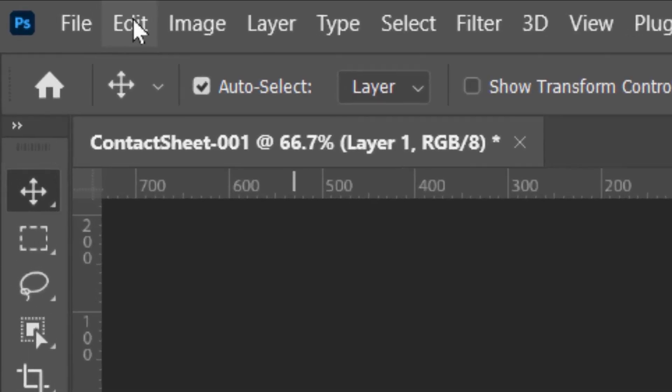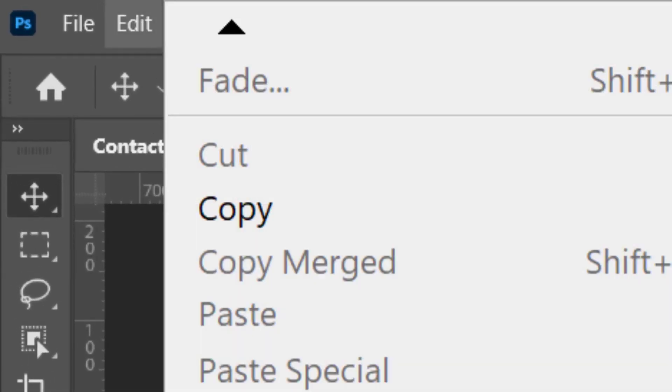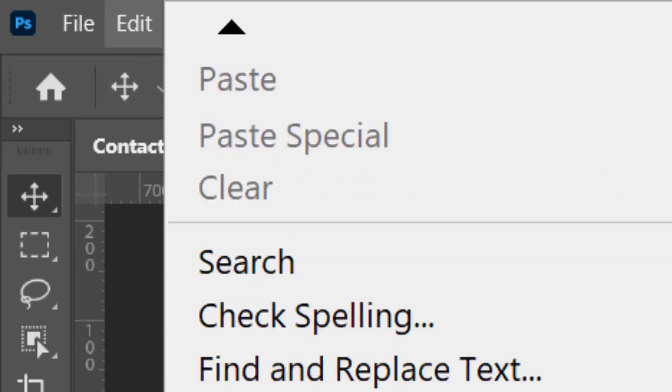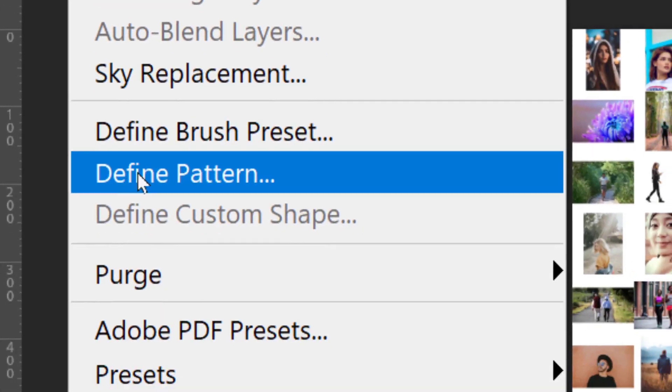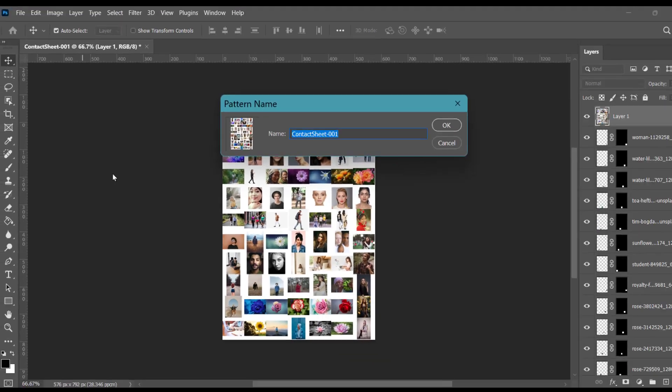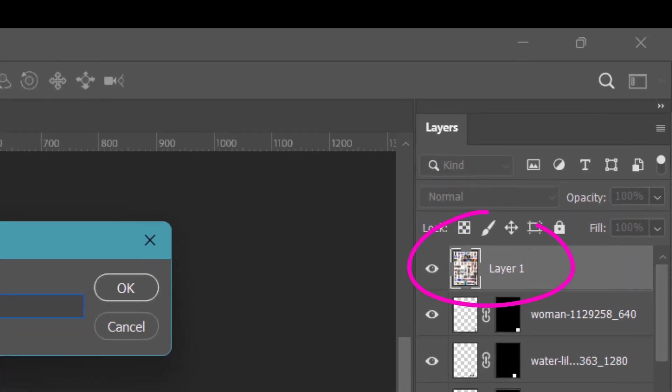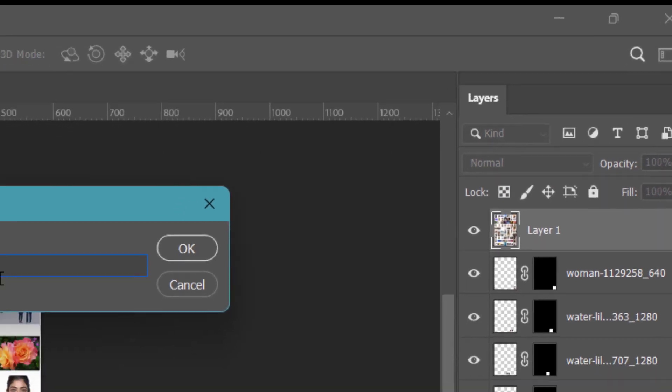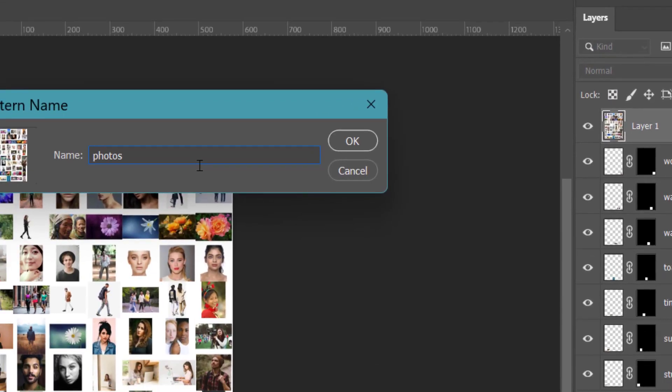Now go to Edit, Define Pattern. So this layer, the merged layer, will be converted into a pattern. We can name it Photos. Click on OK.